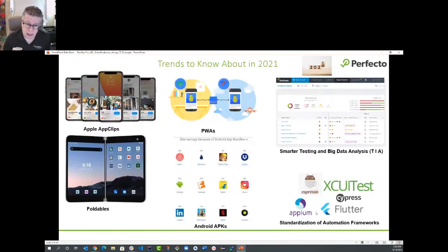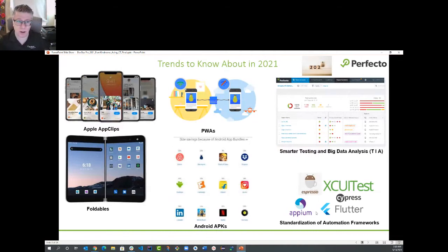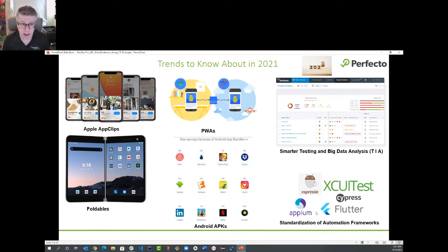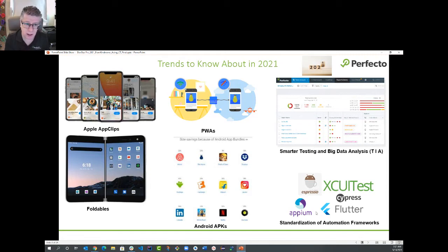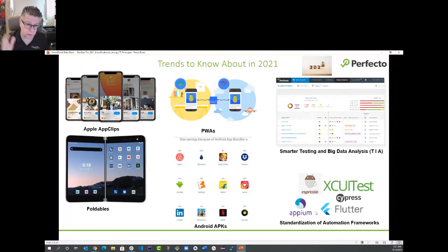Before I talk about continuous testing — since I specialize in digital testing of both mobile and web applications — I wanted to highlight a few disruptions happening in our digital landscape in 2021, especially on the mobile and web front, starting with Apple App Clips. These are a subset of iOS applications that you don't need to install through the App Store — a snapshot of a native app that gives you a taste to chase the full native application. This is a new technology you need to be aware of if you work in the mobile space, whether as a developer or a tester.